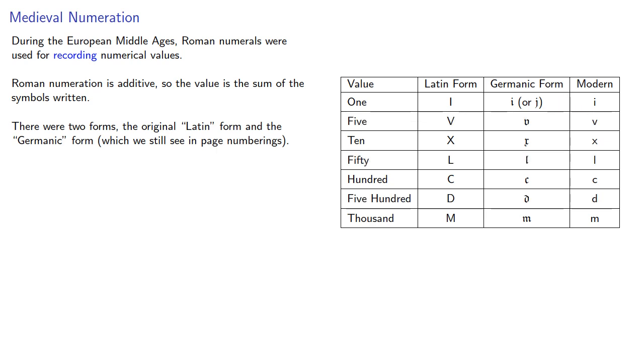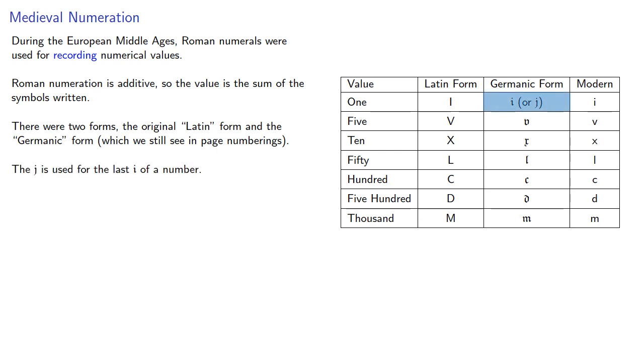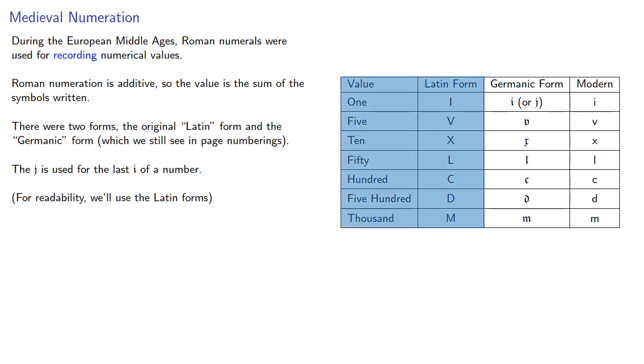Typically the Latin forms were used for carvings and inscriptions, while the Germanic forms were used for handwritten manuscripts, and the Germanic forms tended to vary a little bit in their details. One important note is that the one has two different forms where we use the j for the last i of a number. For readability we'll use the Latin forms.